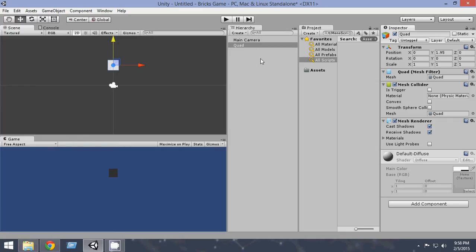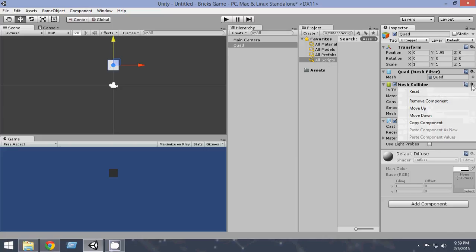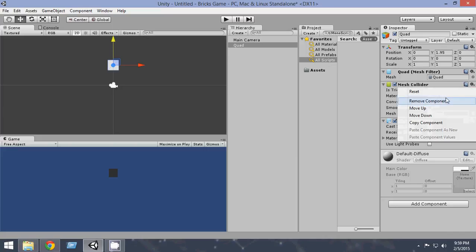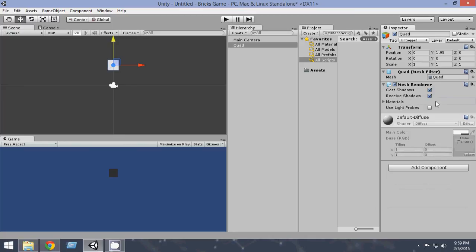Now the first thing that you're going to do is, here we will see a mesh collider attached to the quad automatically. So we're going to delete the mesh collider because we are creating it in 2D and we want to attach a box collider 2D to it. So from here, click the gear icon and click remove component.